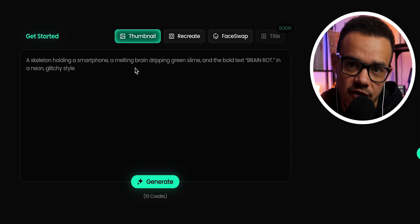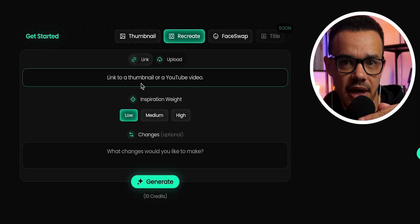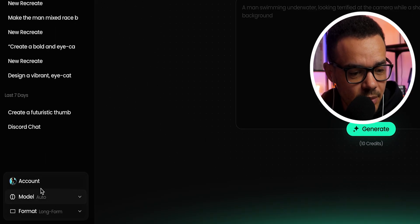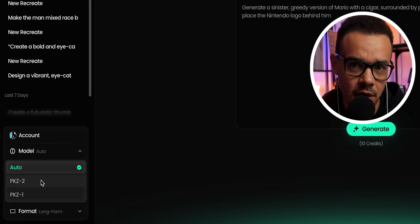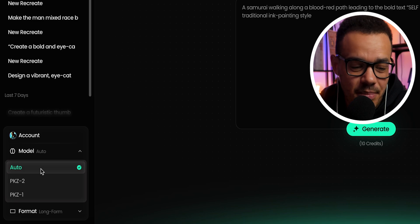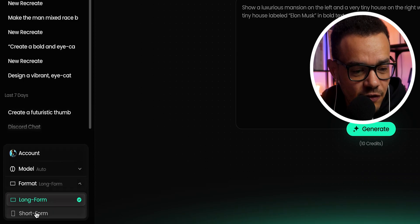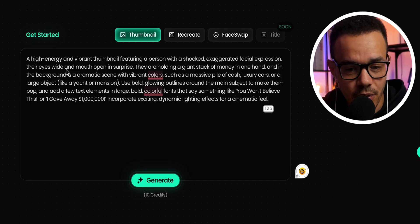Thumbnail is for creating from scratch. Recreate is for taking a viral thumbnail and putting your own twist on it using someone else's thumbnail as the foundation — I'll leave the ethical judgment on that to you. Face Swap lets you apply your own face. There are also model version options (I left it on auto as I couldn't tell a big difference) and a format option for portrait or standard YouTube landscape.